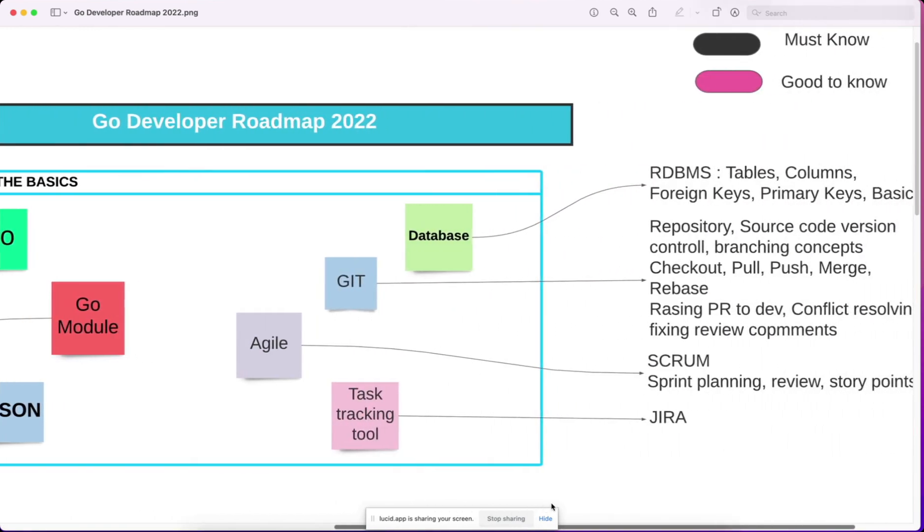basics of databases, some development tools, source code management tools like Git, agile development process, and task tracking tools. These are required because you will work in a team.